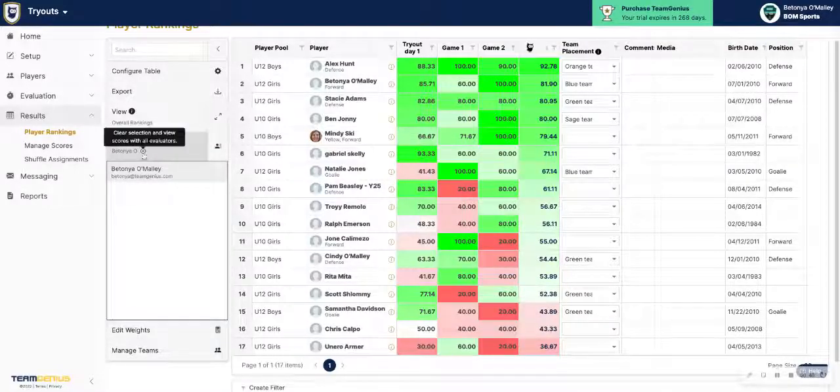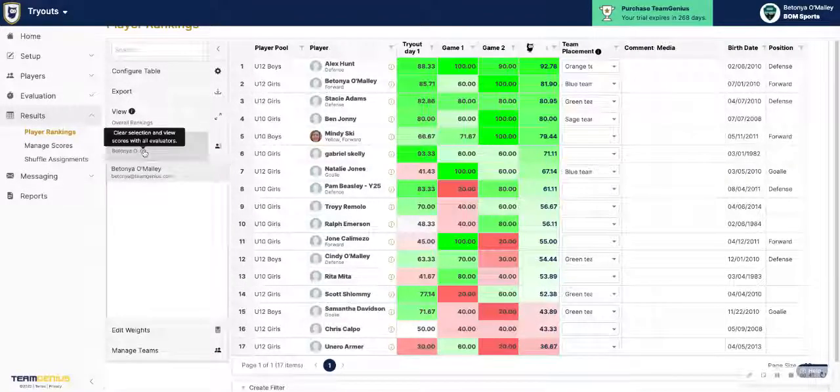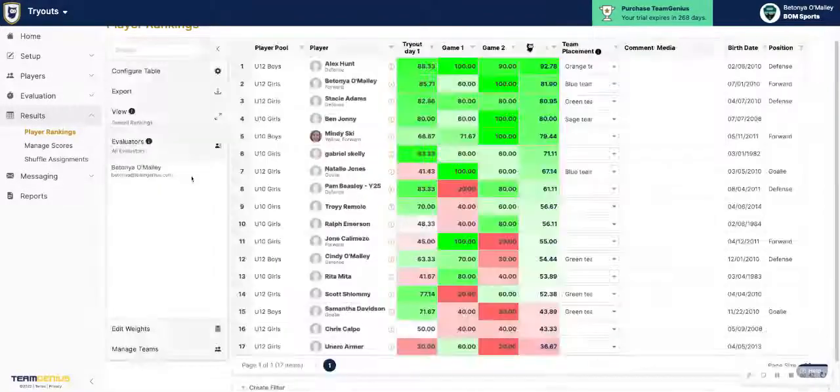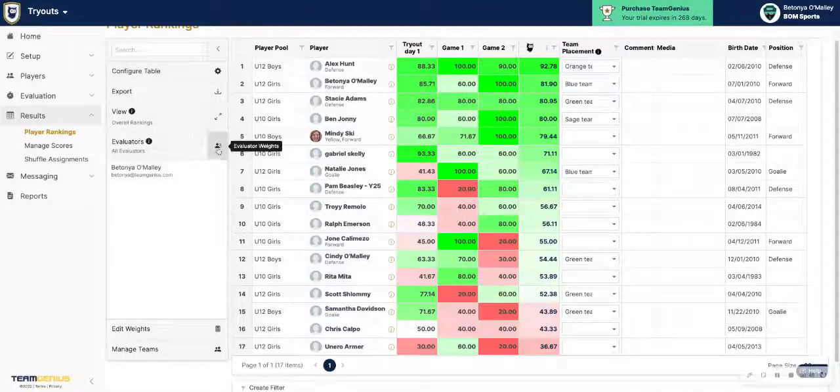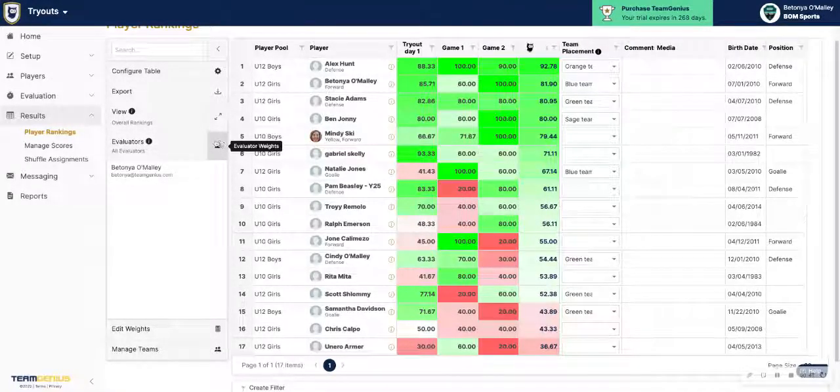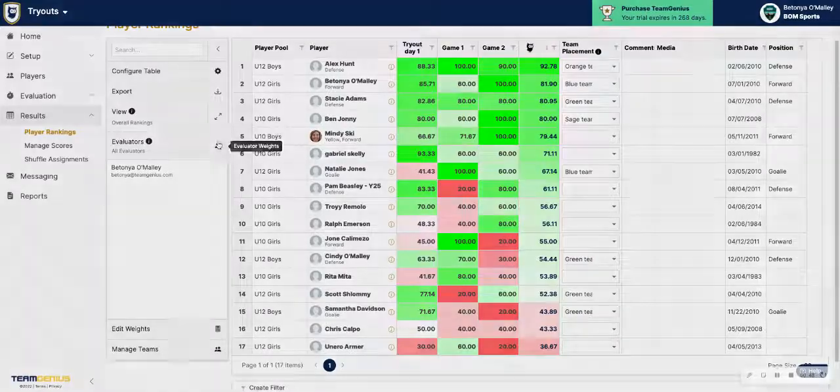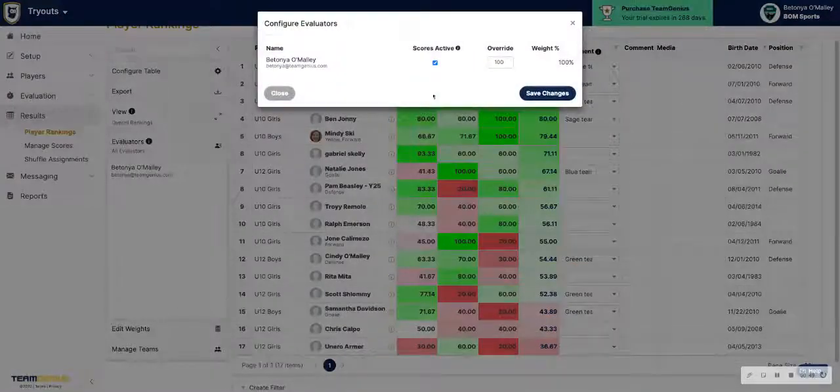To deselect an evaluator, just click on the X here. If you wanted to change evaluator weights, you can do so by clicking on the Evaluator Weights tab next to the Evaluator tab.